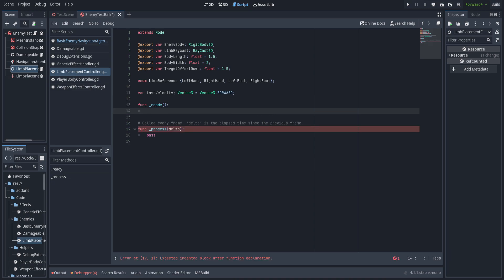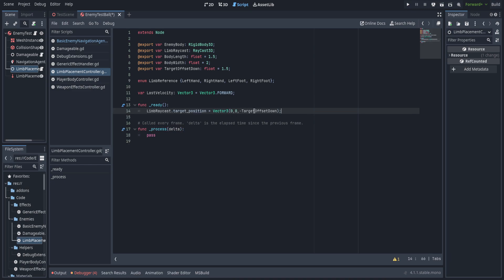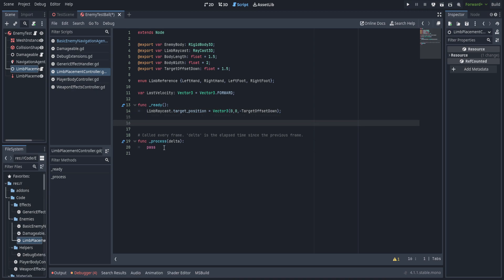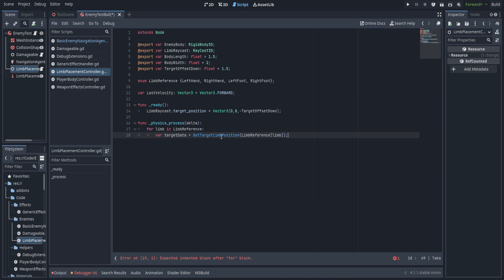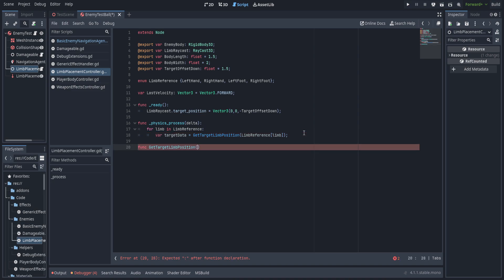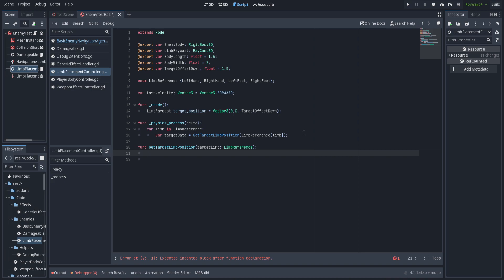In the ready function, we set limb_raycast.target_position to target_offset_down in the forward axis, ensuring the raycast only ever looks as far as an arm can reach. We remove the process function and instead use physics_process. In physics_process, we loop through all limb references with a for loop and call a function called get_target_limb_position, which we'll now create. Its parameter is target_limb of type LimbReference.